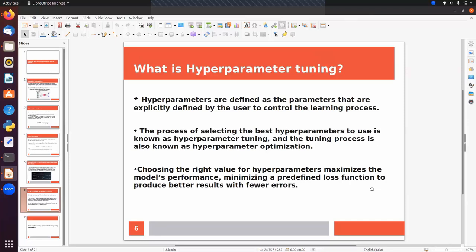Hyperparameters are defined as parameters explicitly defined by the user to control the learning process. Before training a model we have to set values for these parameters. The process of selecting the best hyperparameter values is known as hyperparameter tuning, also called hyperparameter optimization, and we will cover that in this session.